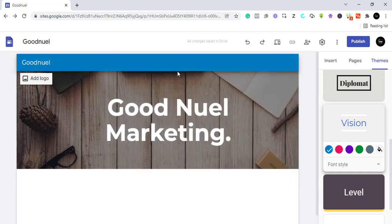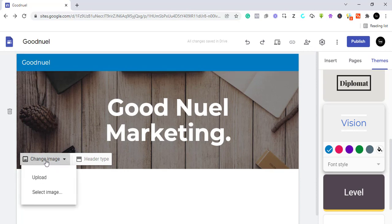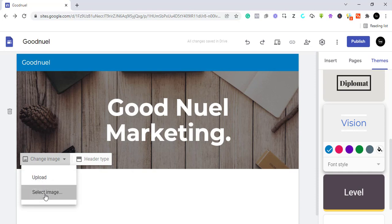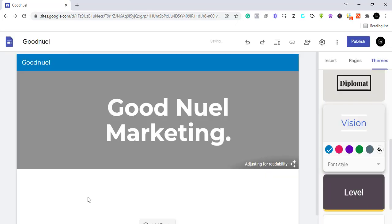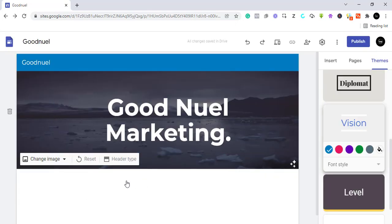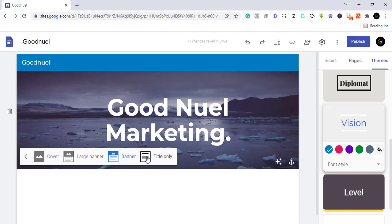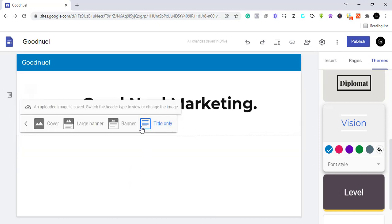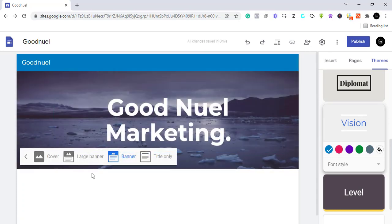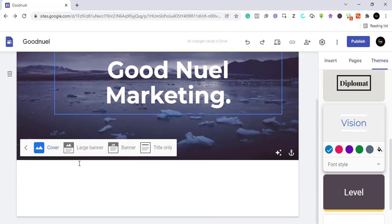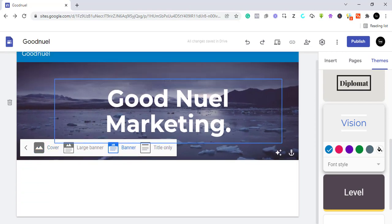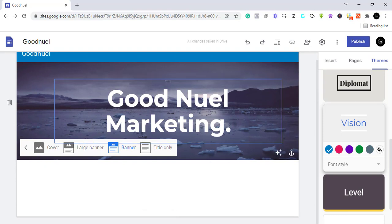Where it says 'change image', you can change the image behind the header. You can upload from your computer or select through Google. I'm going to select through Google, pick an image, click select, and it's added. You can also change the header type — title only removes the picture, large banner or cover are other options. I'll stick with the default and we are done with our header.